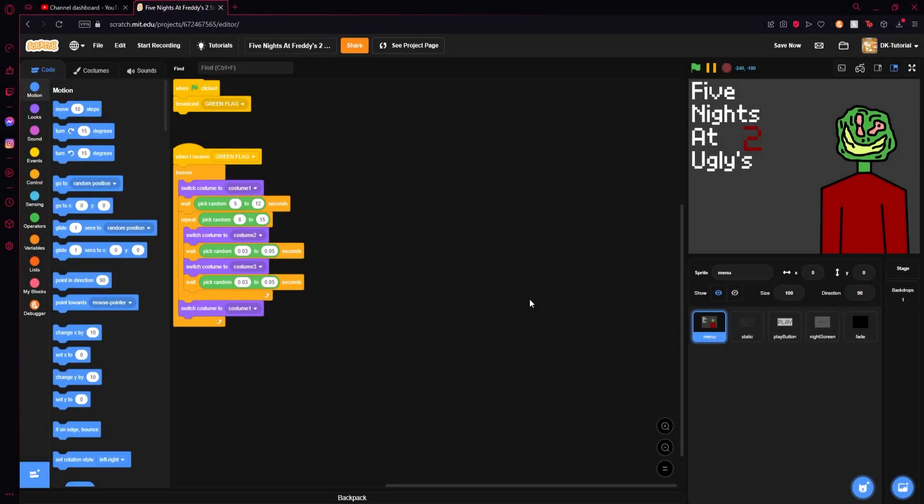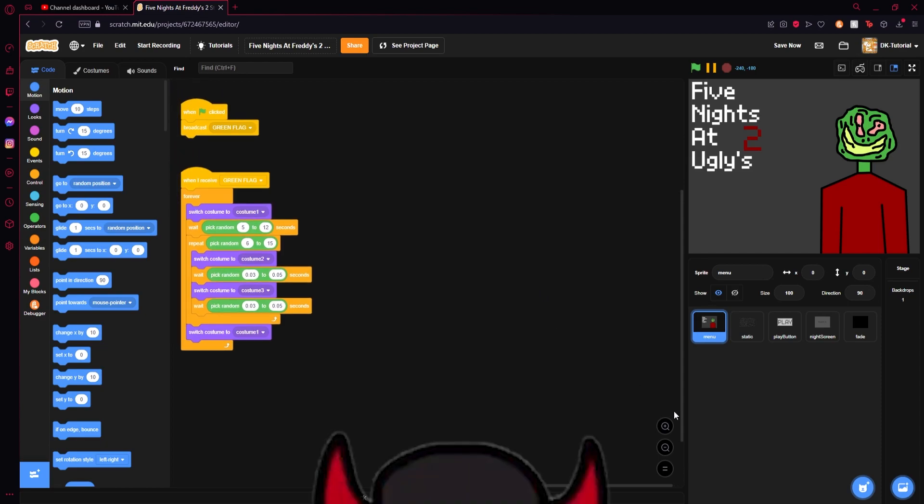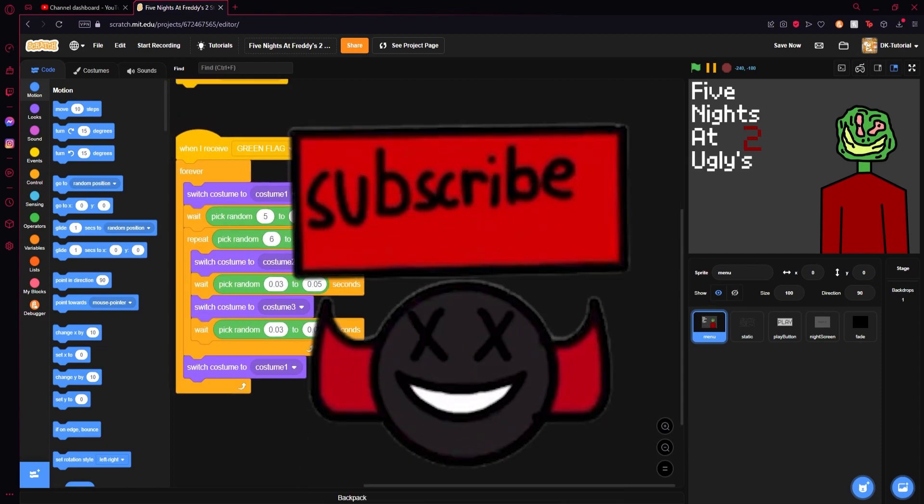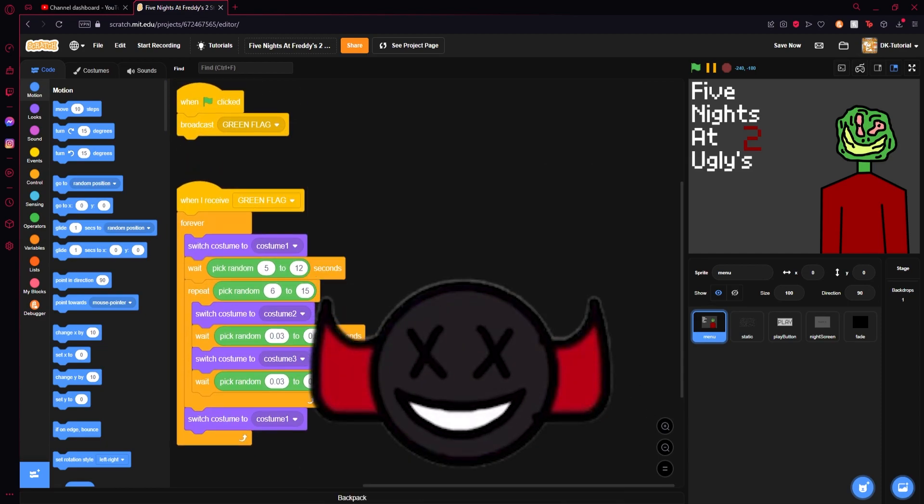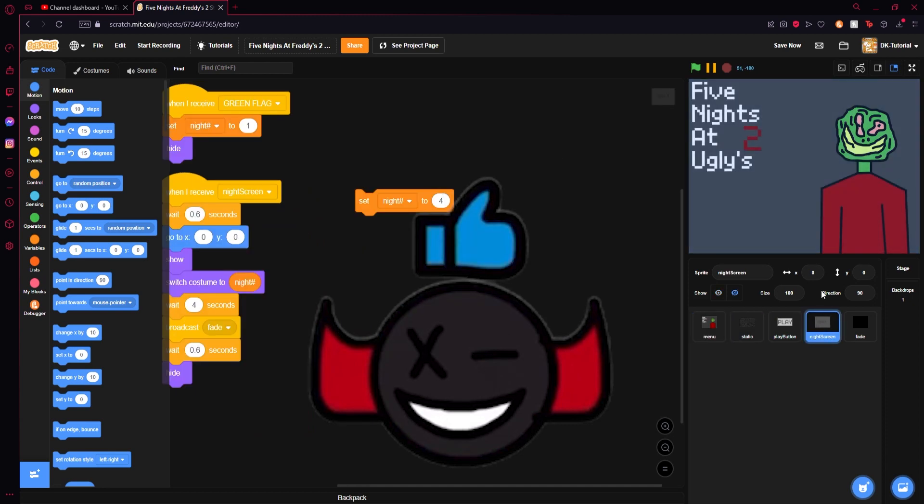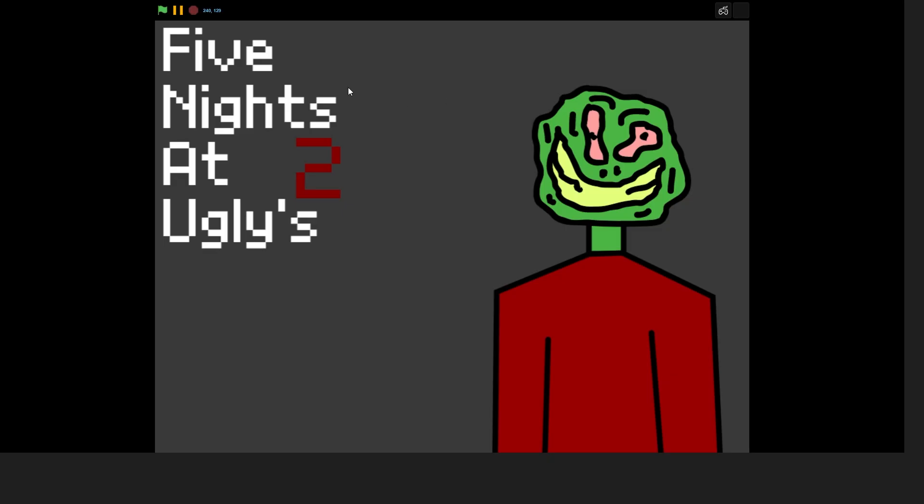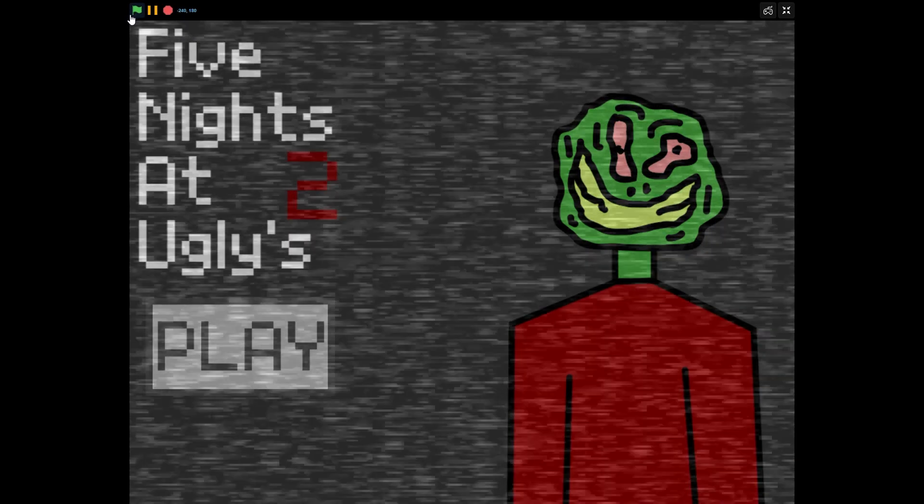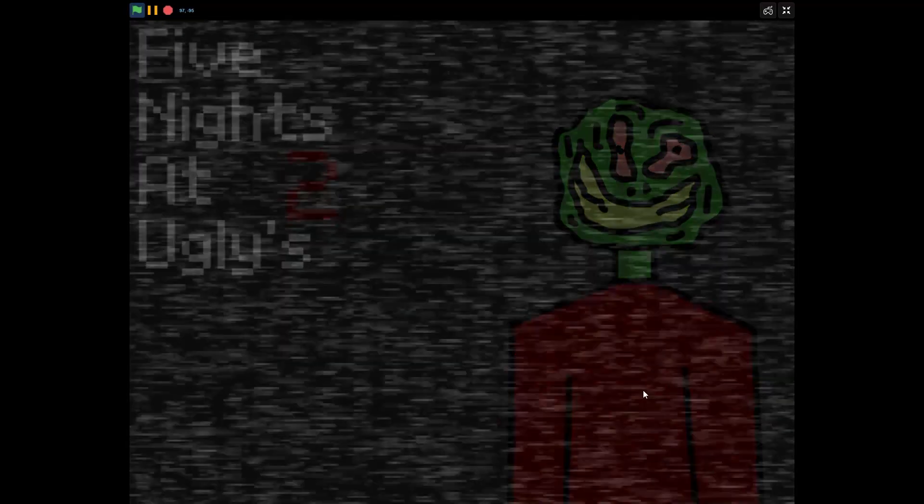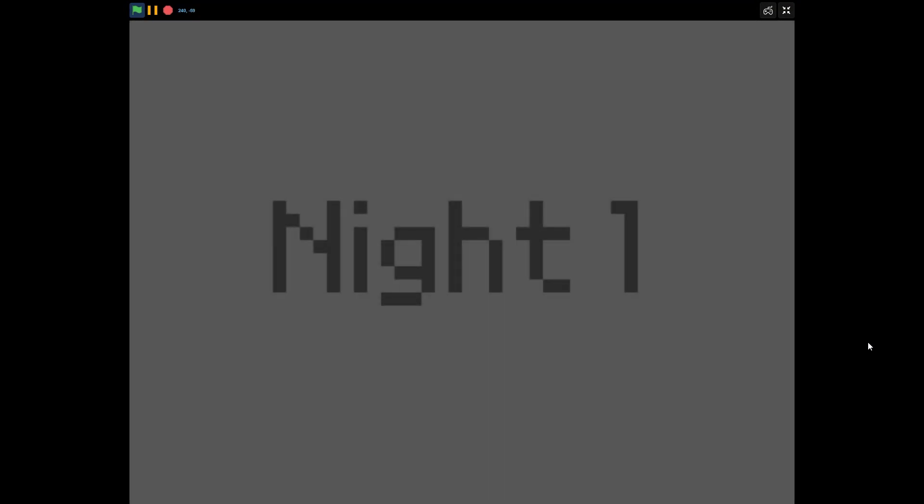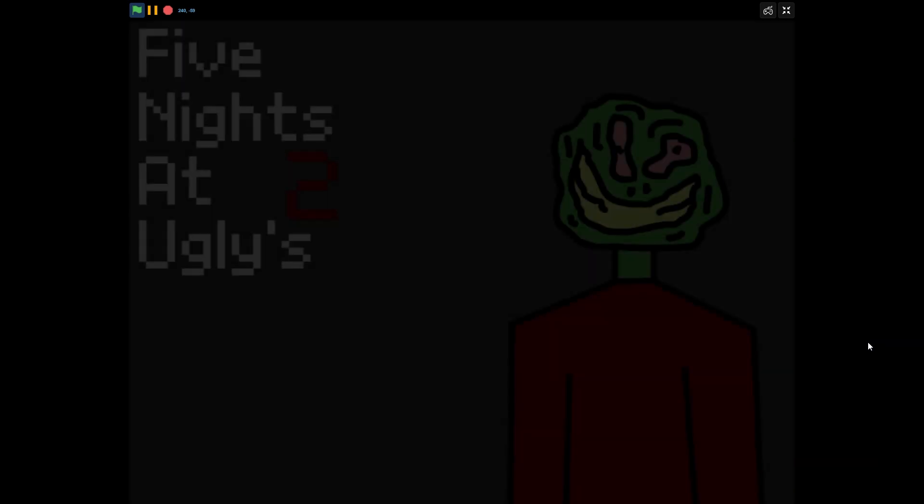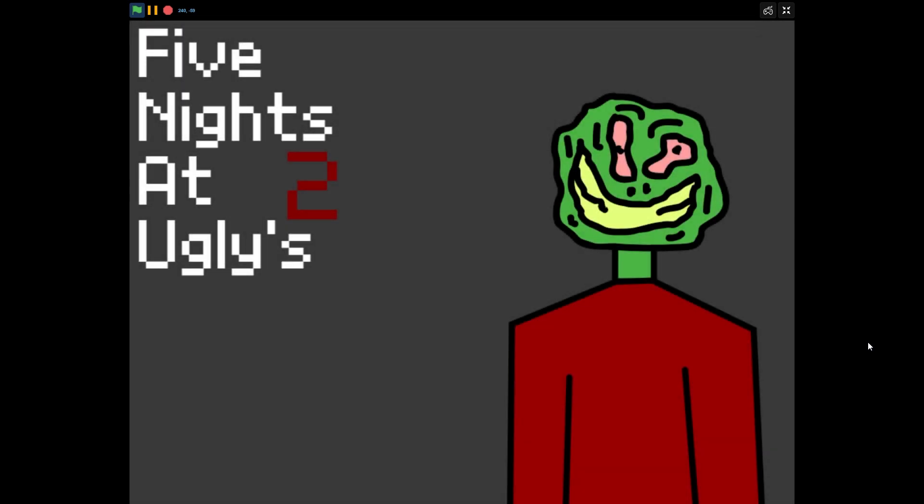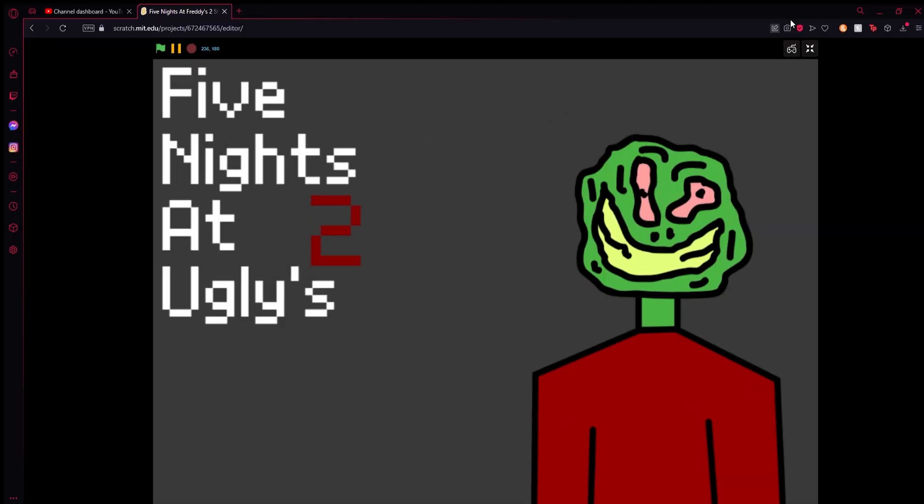Yo what's popping, welcome back to another how to make a Five Nights at Freddy's game tutorial in Scratch. Last time we set up the night screen, so when you play the game it says which night we're on and all that fun stuff. Today we're going to be adding in our office.